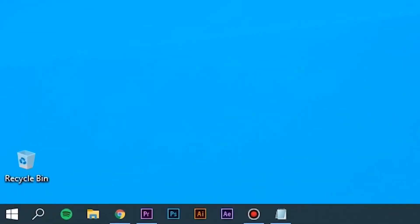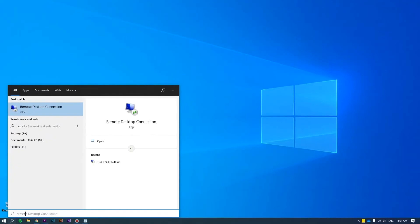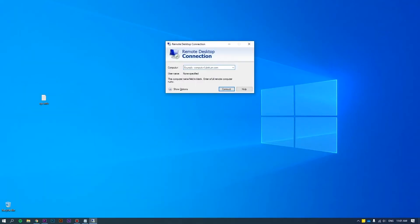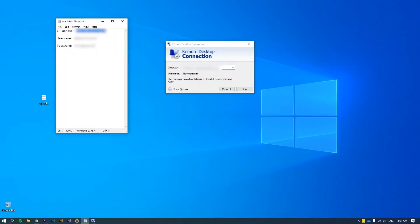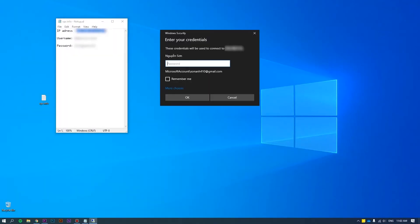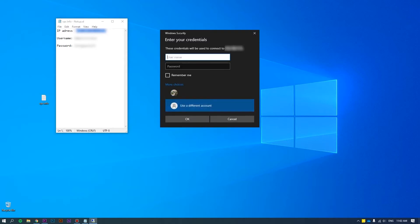First of all, log into the server as an administrator. Please refer to how to connect VPS via RDP at the link we put on the screen for more details.